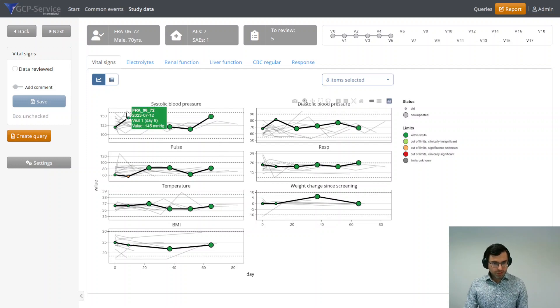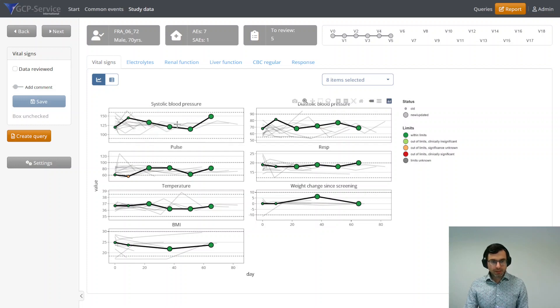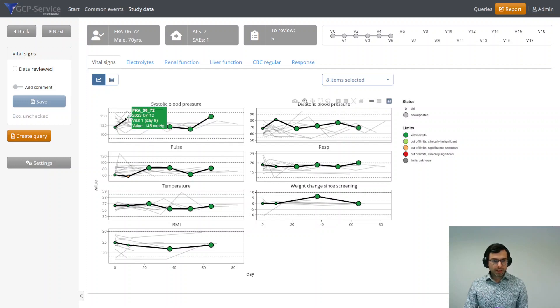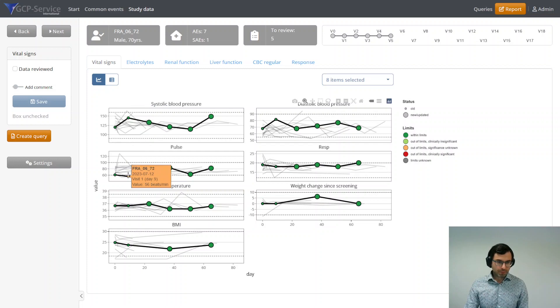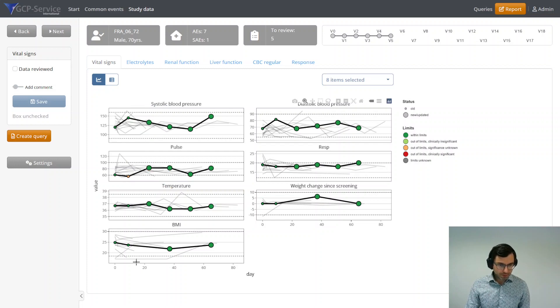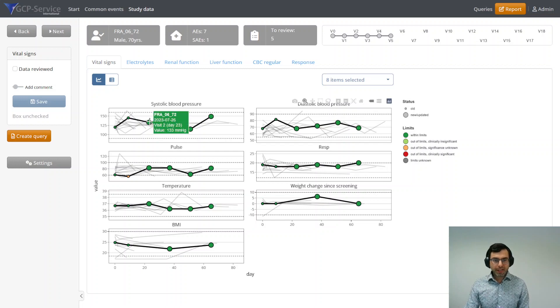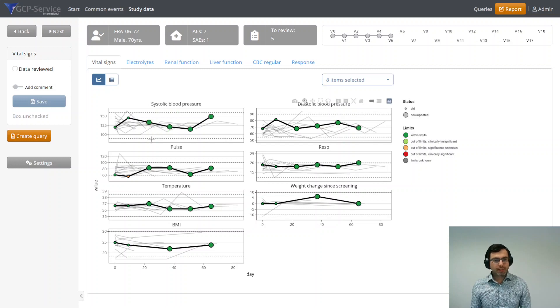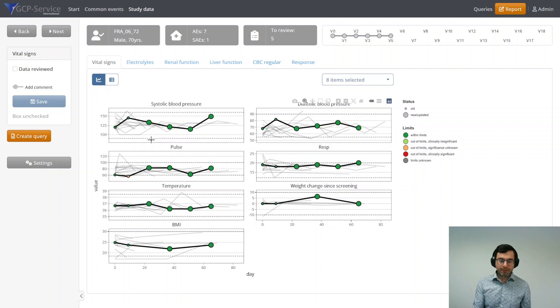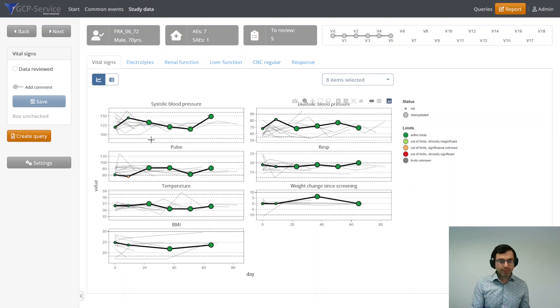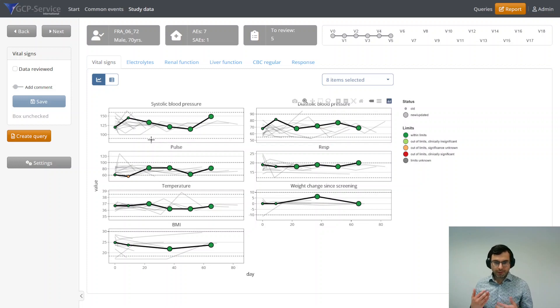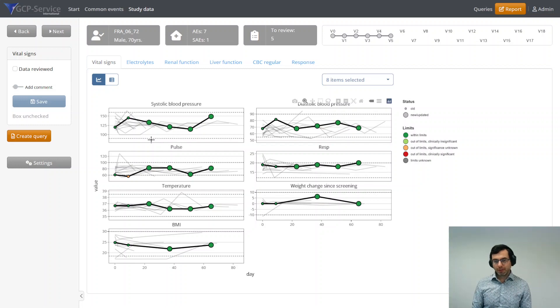Furthermore you see all the dots here. Each dot means one of the study visits. The smaller dots mean you have reviewed the data already before. You looked at it, you reviewed it. And the bigger dots mean that it's actually new data. You haven't looked at it before, so you have to pay extra attention if there's any issue going on or not.